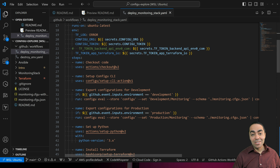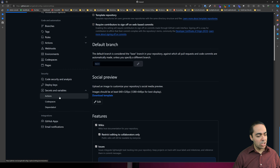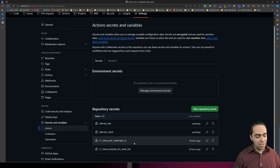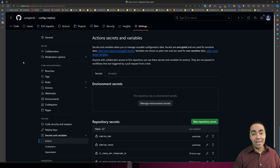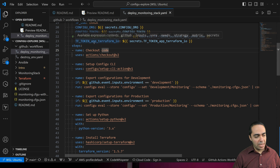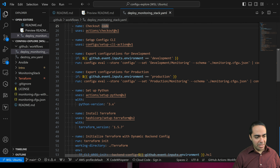Those tokens are defined inside GitHub Secrets. Under Settings > Secrets and Variables > Actions, you can see we've defined ConfigU org, ConfigU token, Terraform token, and so on. These tokens connect to the different pieces in our environment. Going back to our workflow, we're also running the Terraform Cloud token. In the steps, we're checking out the repo code and setting up ConfigU as a GitHub Action, as provided in the documentation.